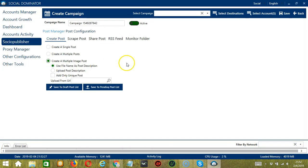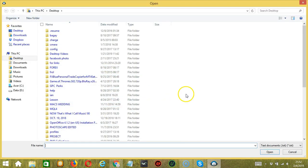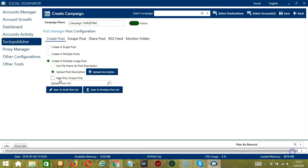Finally, you have the Create a Multiple Image Post option. If this option is selected, Socinator will enable access to create multiple image posts with web search URLs. You can use the file name as the post description or upload your own description. Check the box if you want Socinator to add only unique posts. You may also upload from URL — using this option, Socinator will load images from web URLs.